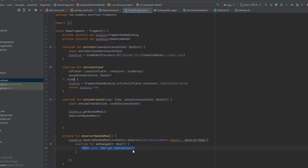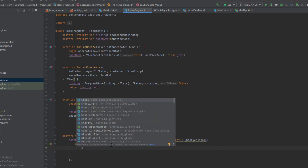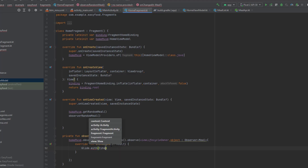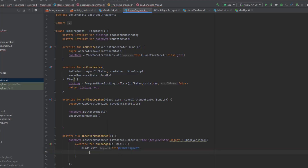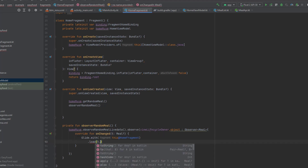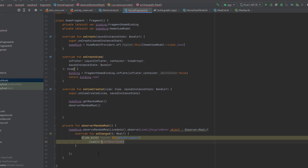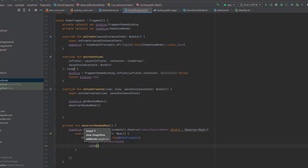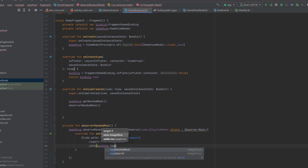This Observer will give us a meal. We need to implement the `onChanged` method — since we're listening to the LiveData, whenever it changes this method executes. Inside `onChanged`, use Glide: `Glide.with(this@HomeFragment).load(t?.strMealThumb).into(binding.imageRandomMeal)`. Use `?.` for null safety on the meal thumbnail URL.